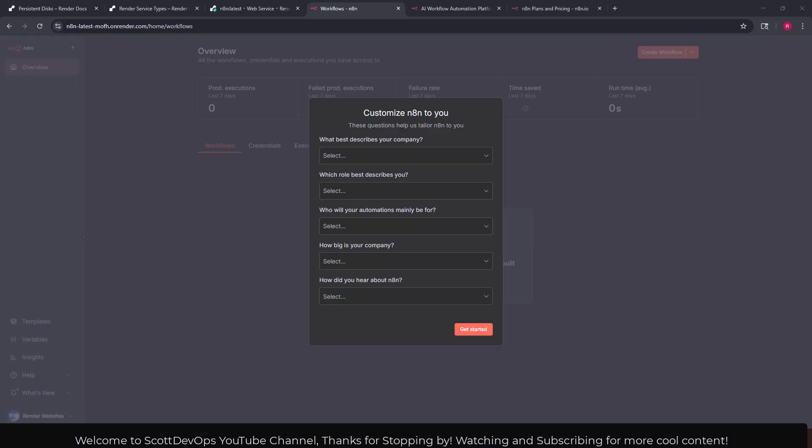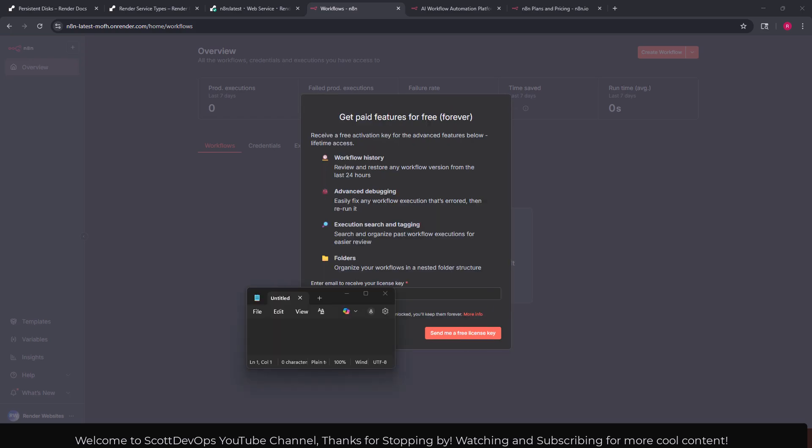I'm going to go ahead and fill this out and then I'll click next. I filled out the information there and now it wants me to fill out the customize n8n to me. I'll go ahead and fill these out and then click get started. I filled that out and the next screen here says get paid features for free forever.